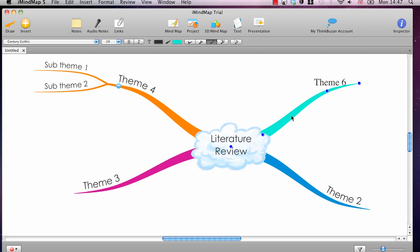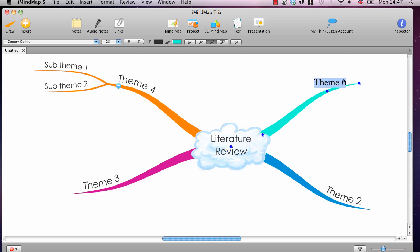Say I want to call that Theme 6, and just click away, and it's already changed. If I just wanted to edit a smaller part, if I just double-click on the writing itself, then I can go and edit just a little bit of that, instead of overwriting the whole thing and rewriting it.